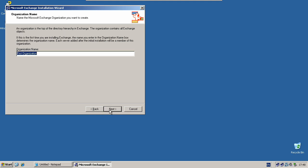Type a name for your organization and click next.